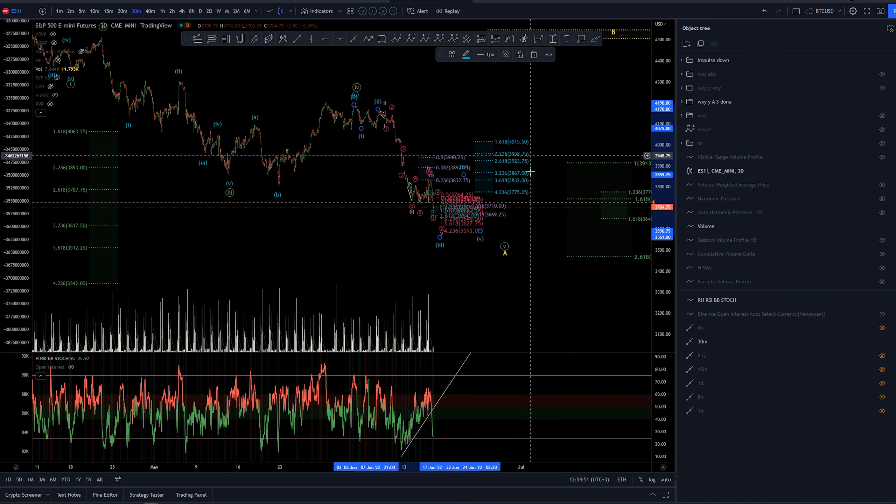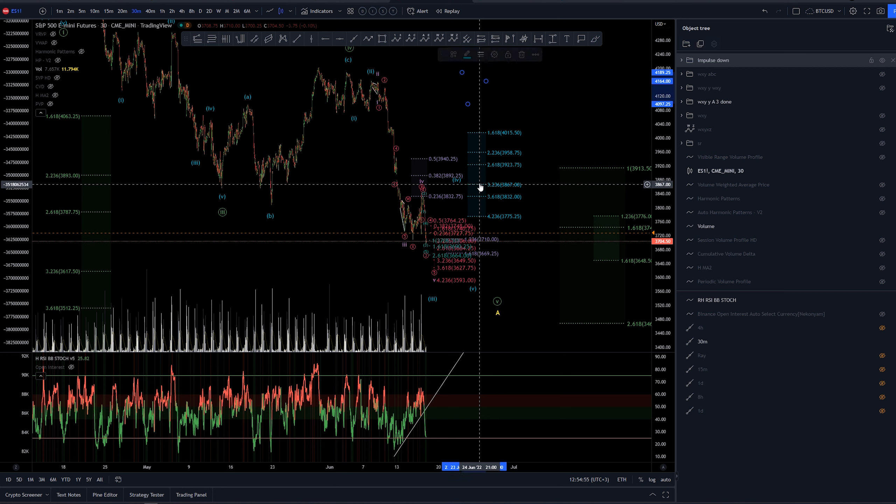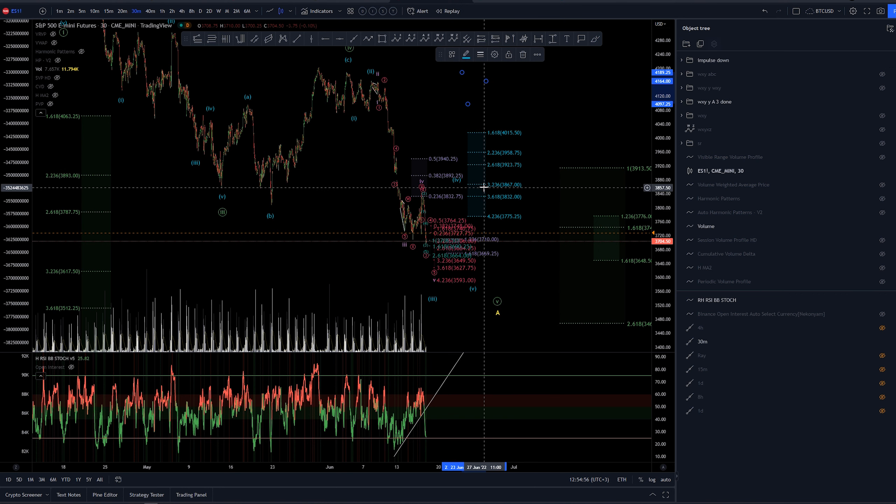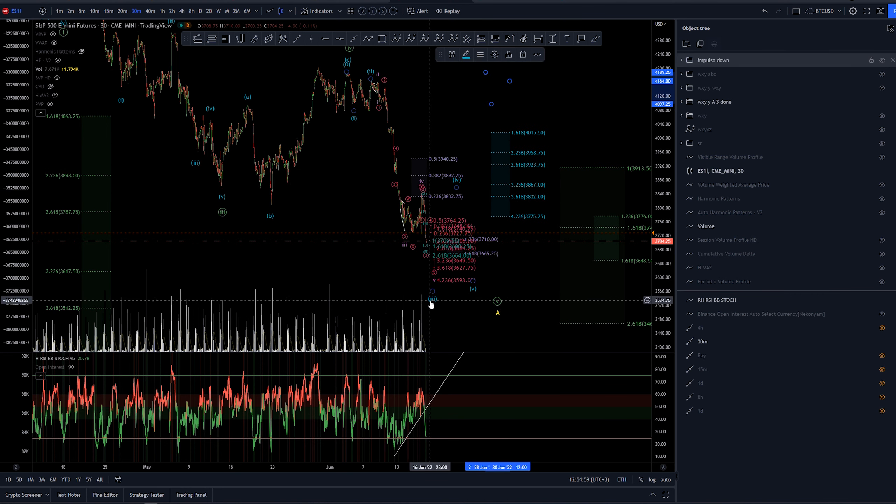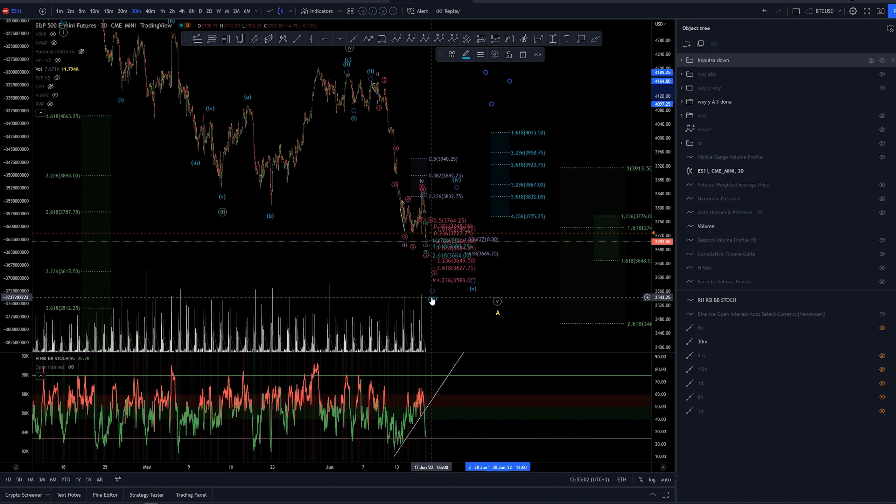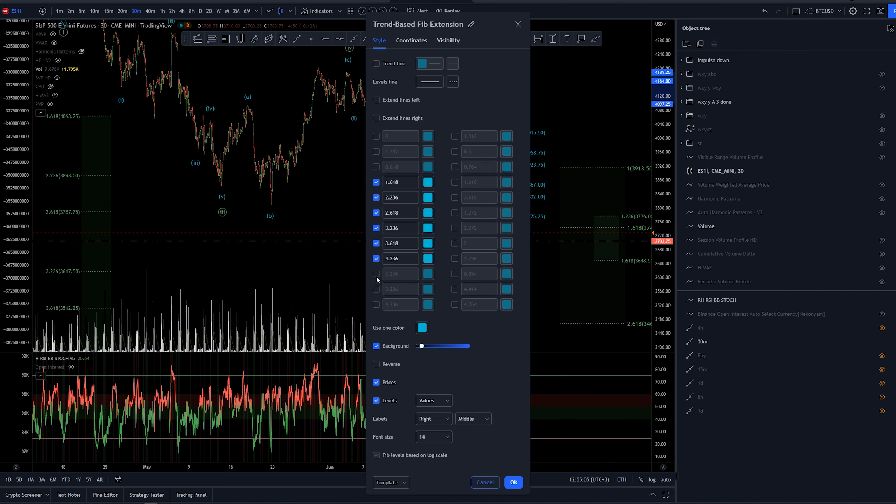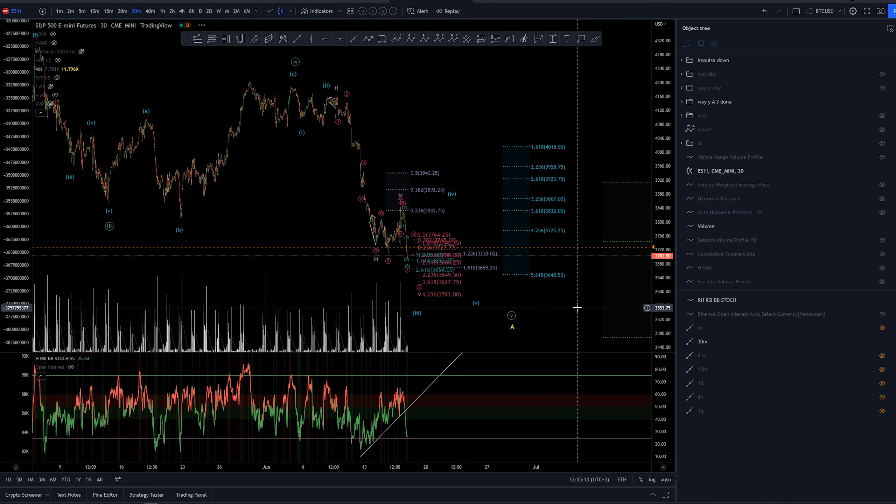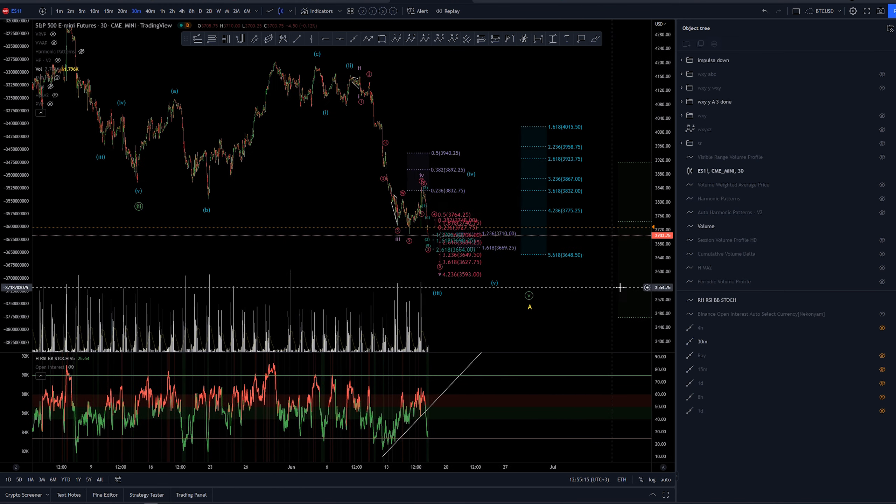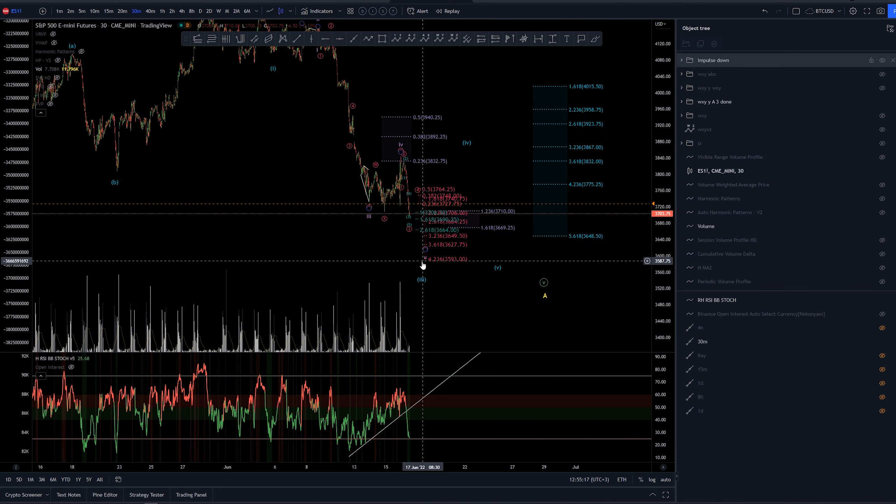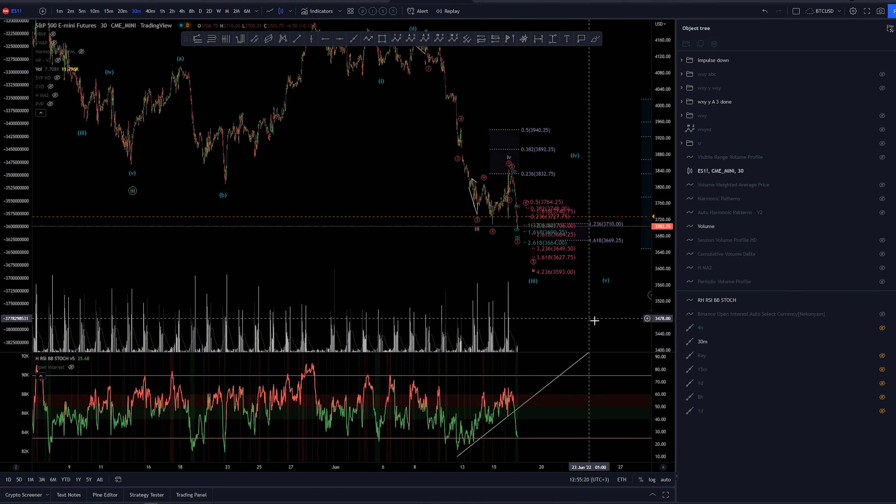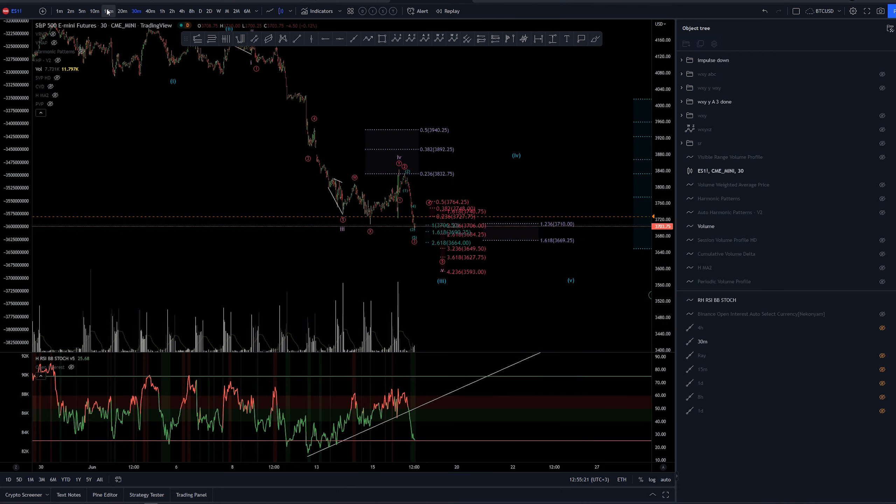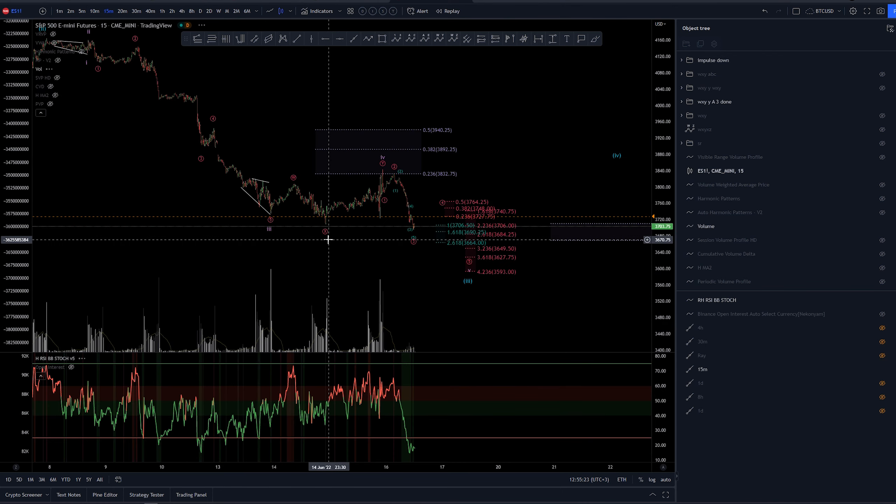Now on this one, we have already extended this target basically for the wave 3 of this minuet count, so much that we're not even getting it in here scale. Let's take a look maybe the 5.618. Maybe, possibly. Let's just leave that on just a guess for now.